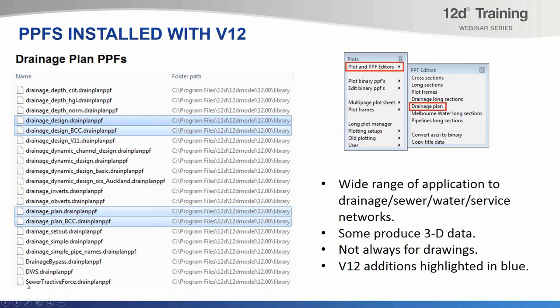There's also Drainage Bypass, DWS which stands for Dynamic Water Supply — a new module in version 12 — and Sewer Tractive Force, a particular sewer design method embedded into the three waters modules. There's a wide range of applications here and it's not just for stormwater; it could be for sewer or water distribution. In fact, it could be for many different kinds of service networks — they don't have to be gravity or wet services. You can model electrical conduits or service trenches using the drainage model or the drainage string.